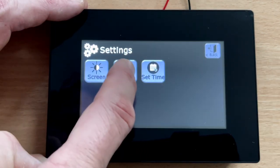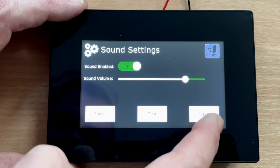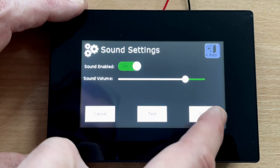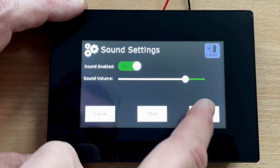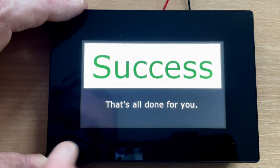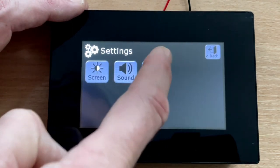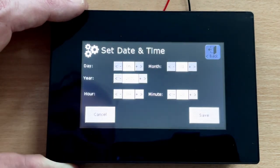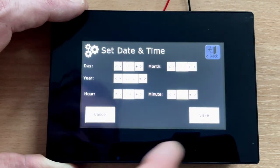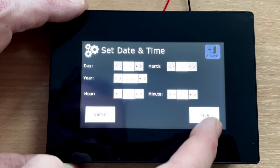We can also access more options such as changing the screen brightness, and we can change the sound level or disable the sound entirely. We can also set the date and time as required.